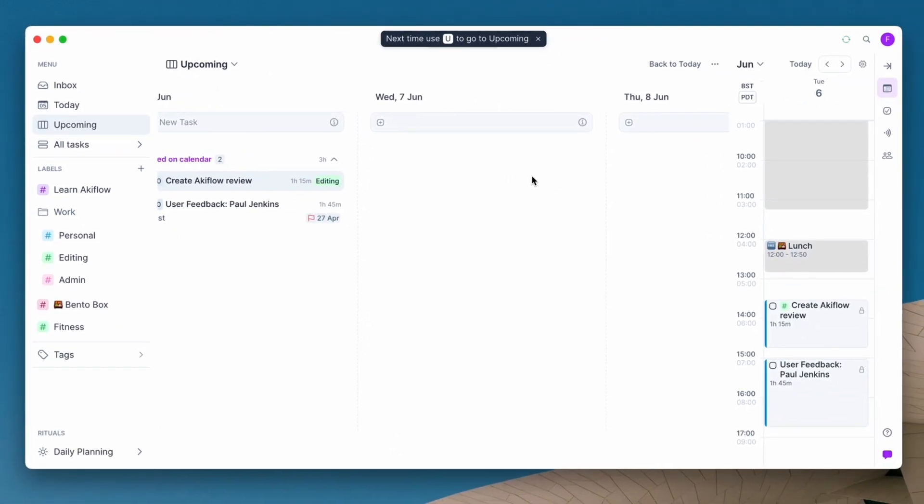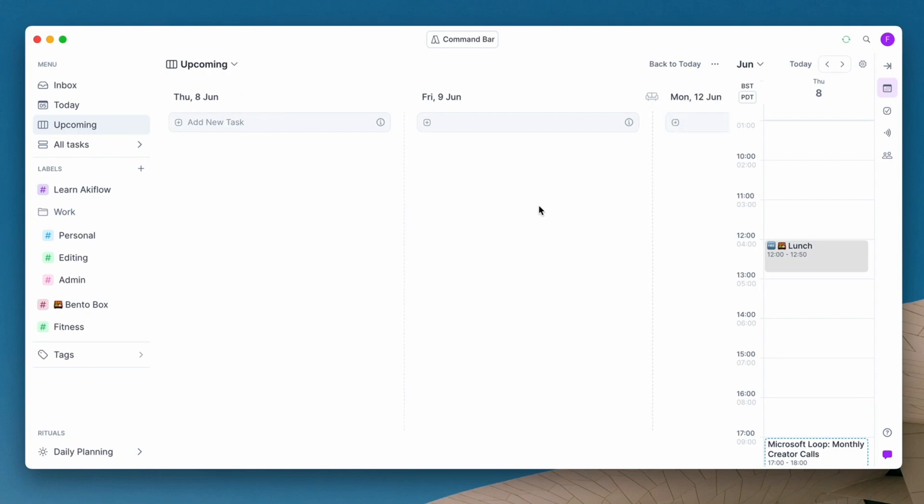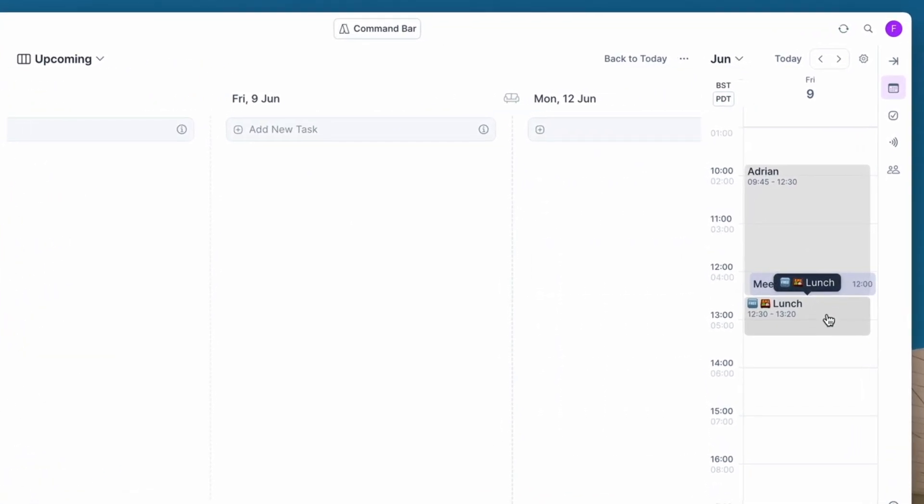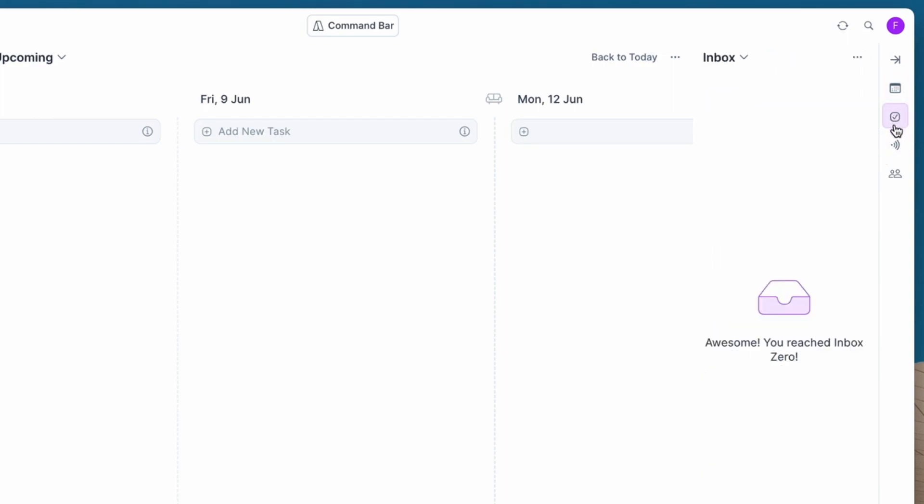One thing you can also do is go to the upcoming view, which is great for being able to see things at a glance but also almost in Kanban style, so you can see and plan ahead.